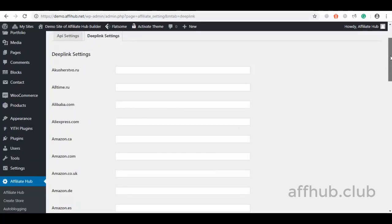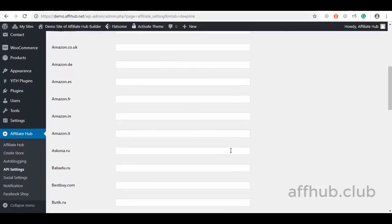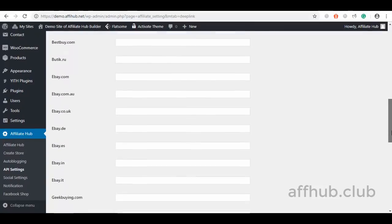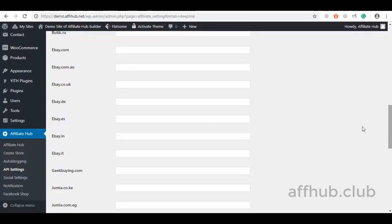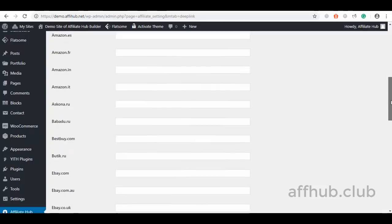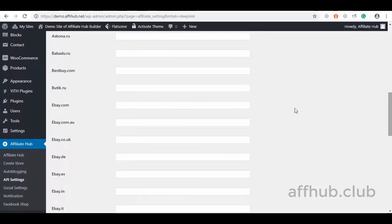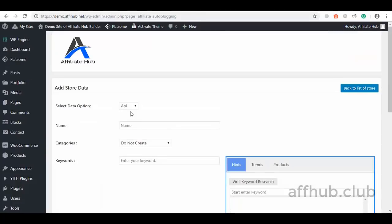We have dozens of other marketplaces you can fetch products from using deep links. Take Amazon for instance — with the API, you can only fetch products from one URL, say .com or .ca, or any Amazon website you have access to. But with the deep links, you can fetch products from any Amazon marketplace. Not just Amazon — we did the same for eBay and several other marketplaces.